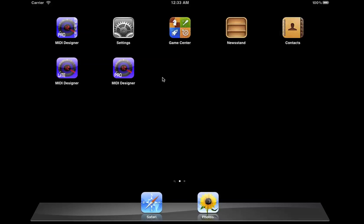Hi, I'm Dan Rosenstark with MIDI Designer and I'm going to be showing you some of the new features of 1.3.5 and 1.3.6.